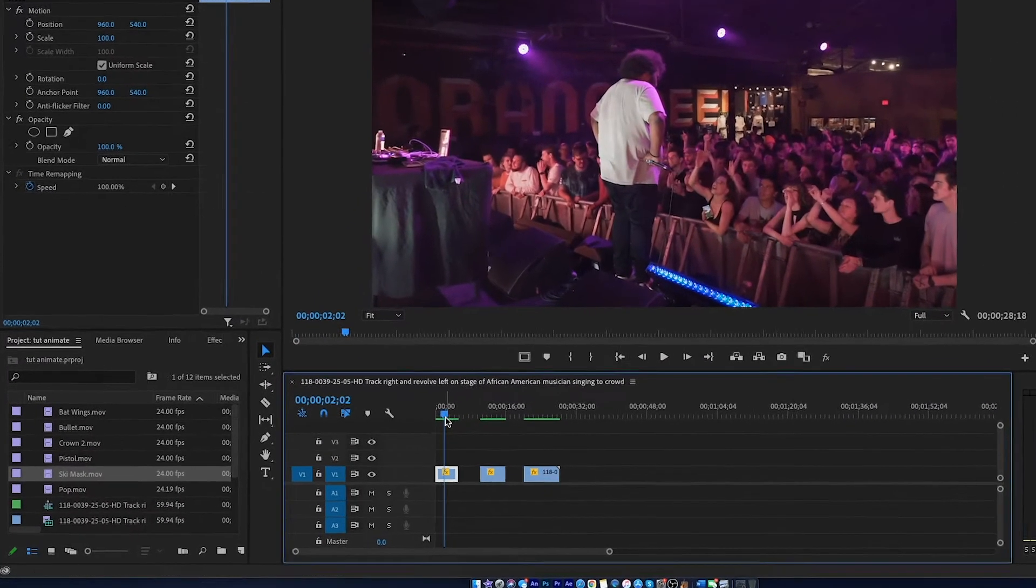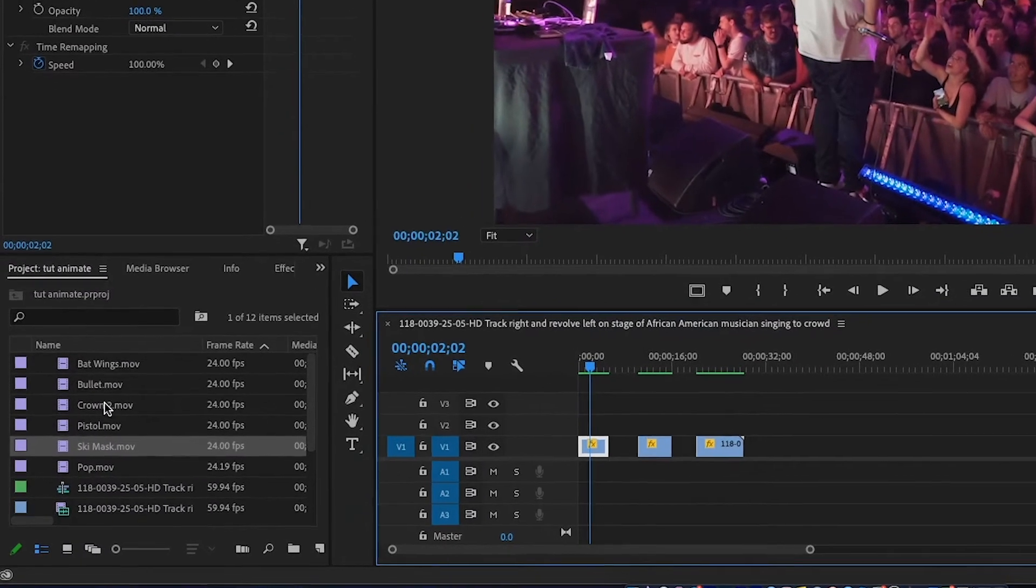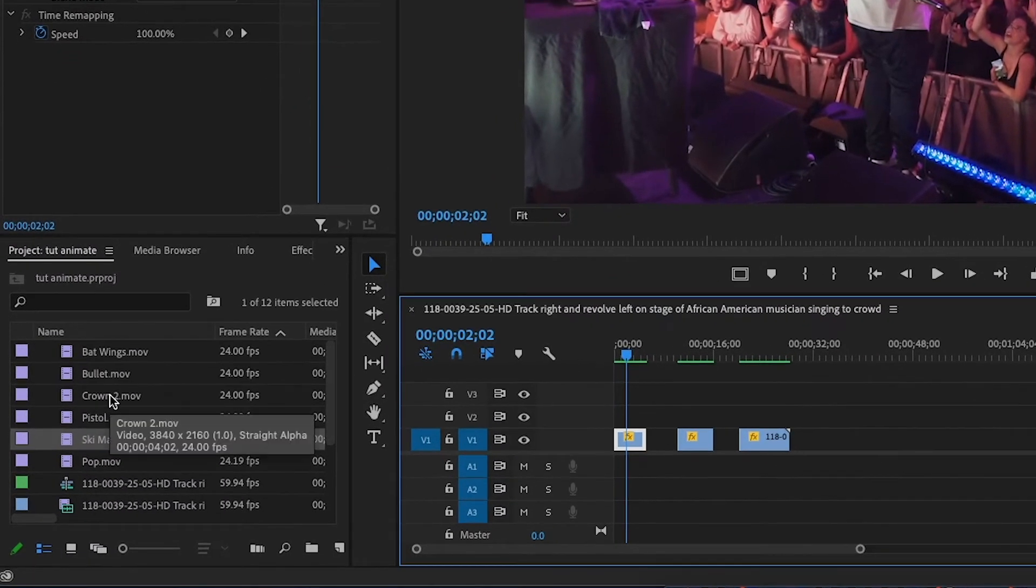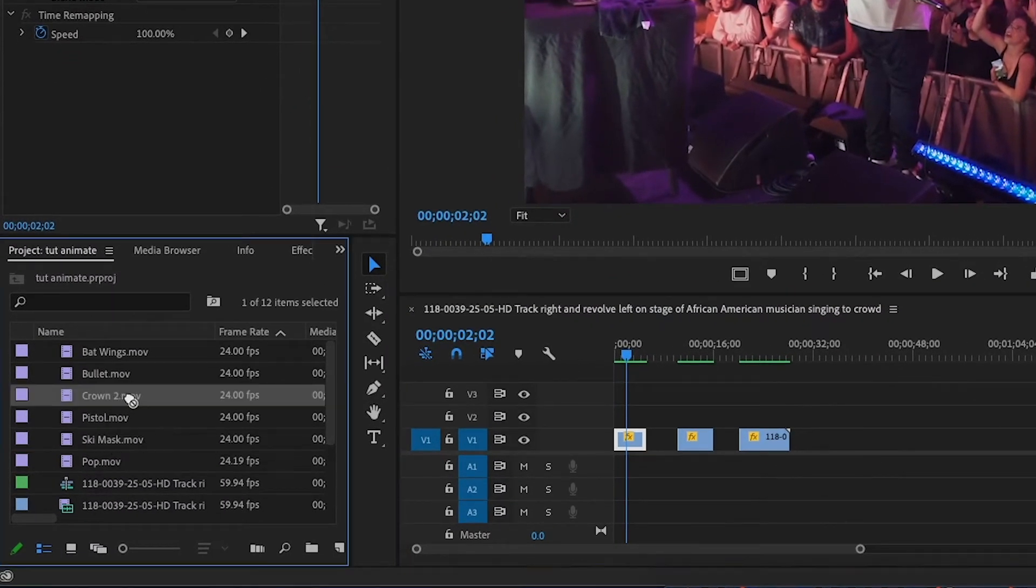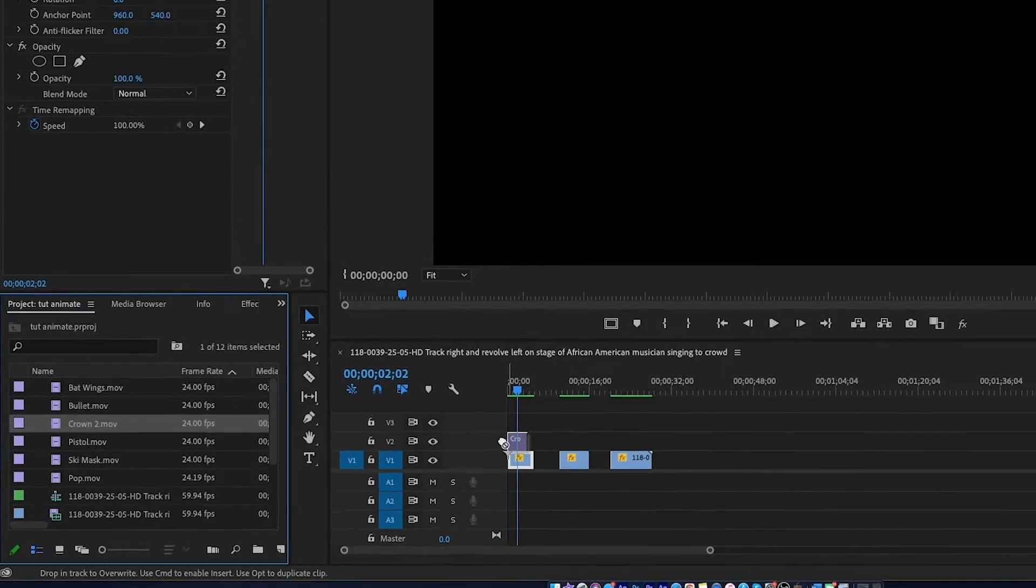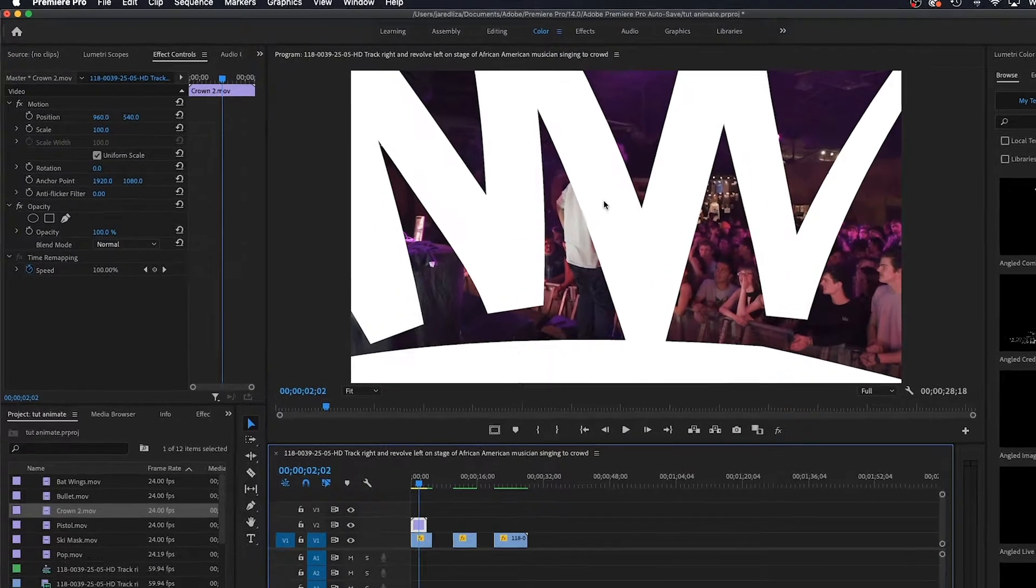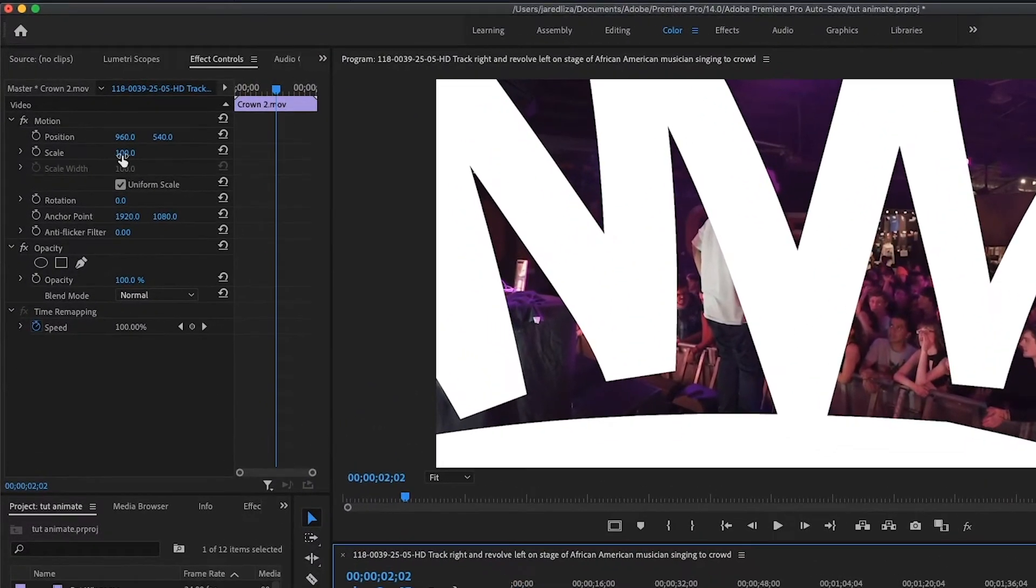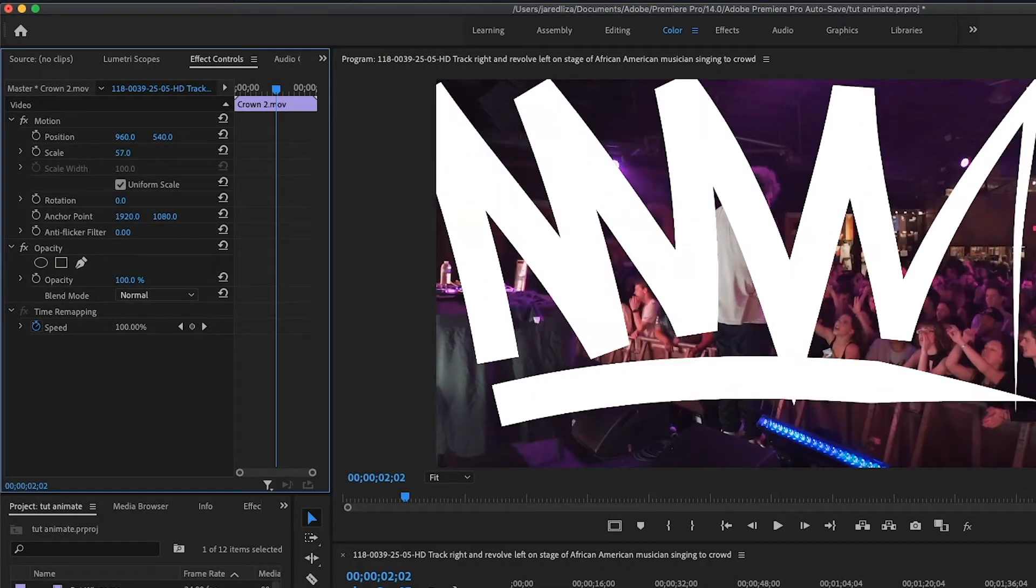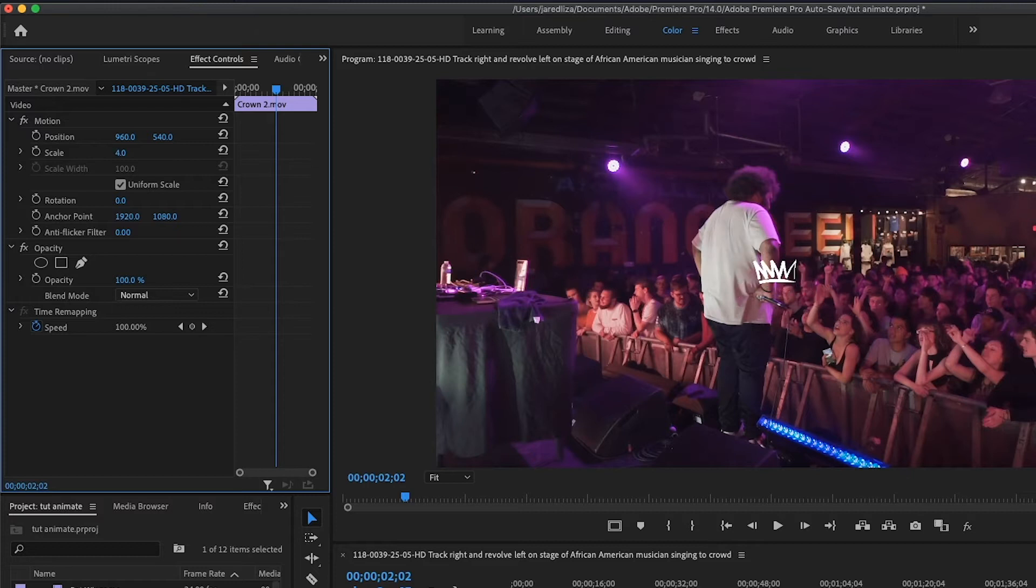Alright, so right here we're going to come over to the left hand side under our project panel and we're going to drag one of our effects and just drop it right on top of our footage just like that. The animations are actually really big, I did that on purpose because I wanted you to be able to scale it up as big or as small as you want without losing any quality. So right here we're just going to scale it down.